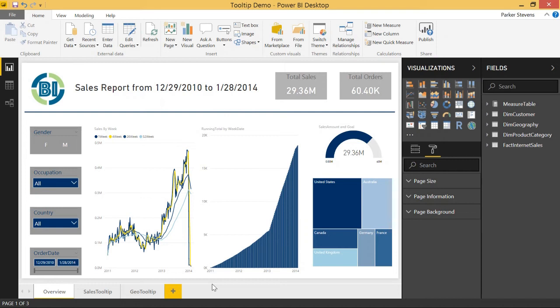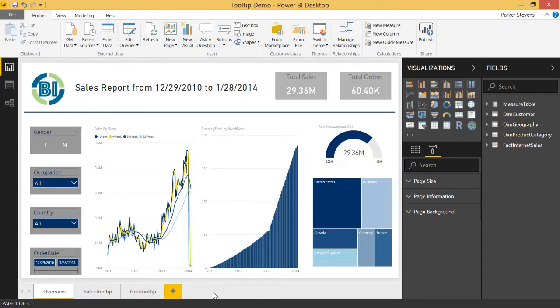Welcome back to another Power BI video. If you like it, make sure you hit the subscribe button and the bell. In today's video, I'm going to show you how to set up the Q&A Explorer. This feature was just released for the April 2018 update and it's a really cool feature that adds a lot of interactivity to your report. So let's go ahead and get started.